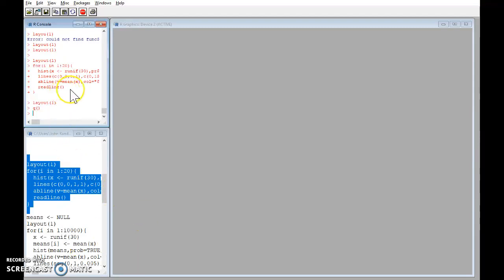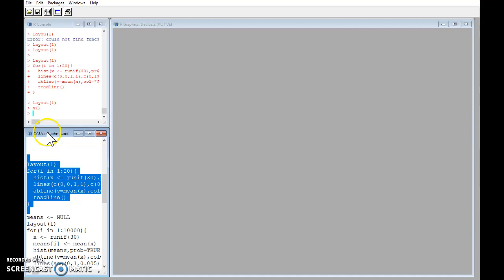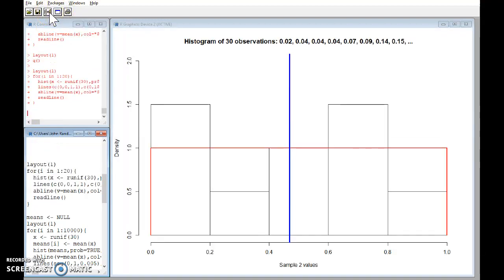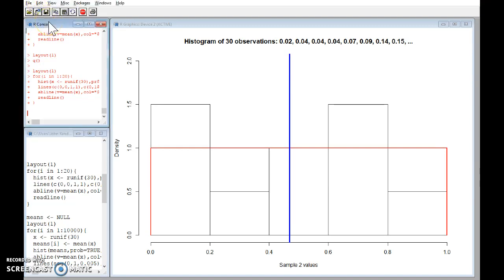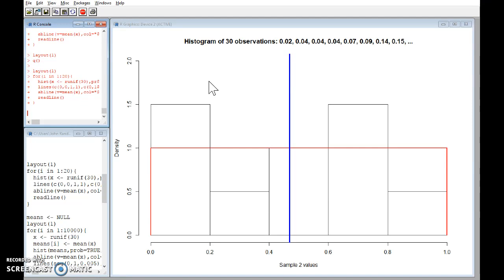Okay, I'm going to demonstrate now the central limit theorem. So I've written some code for my favorite statistical software R and we're going to use this to see the central limit theorem in action. So what I've just done here is simulated a sample of 30 observations from this uniform distribution.